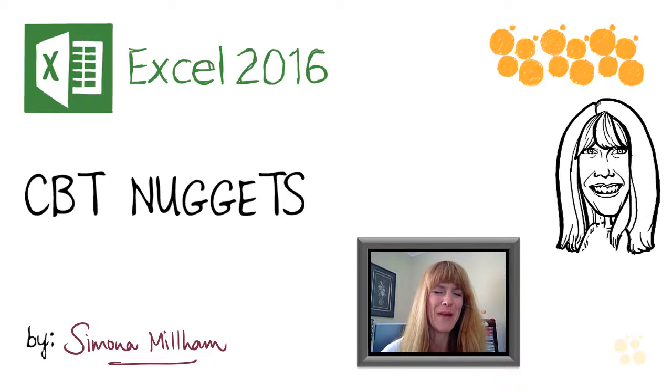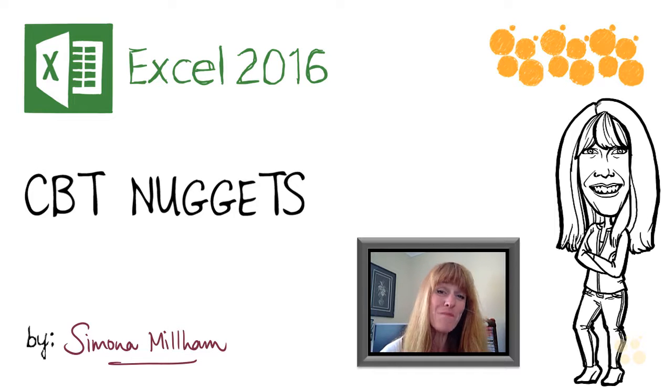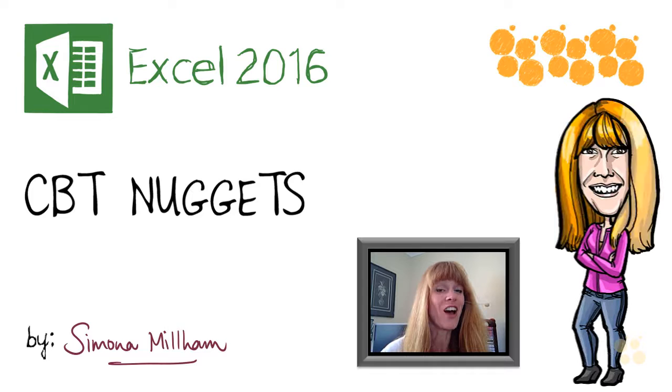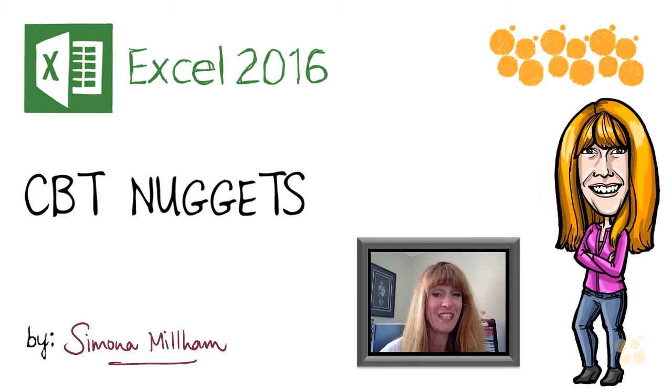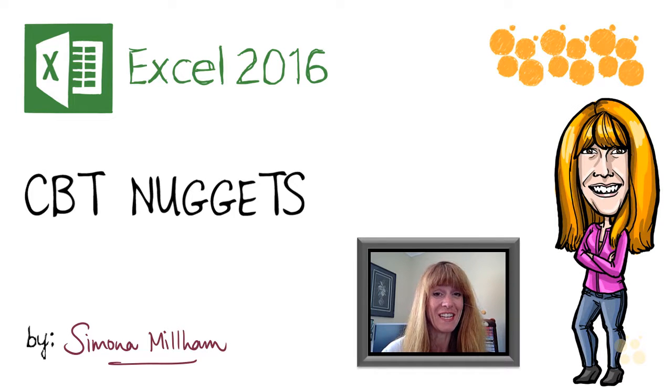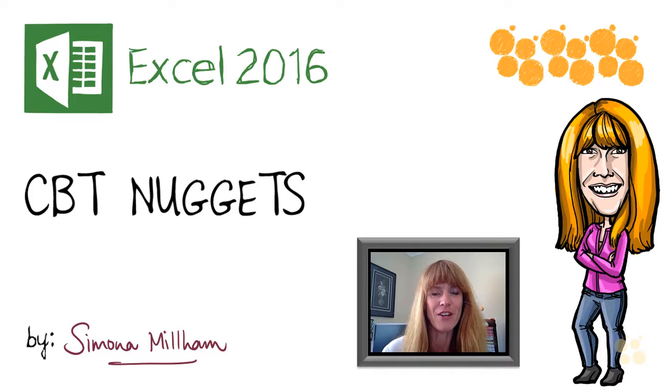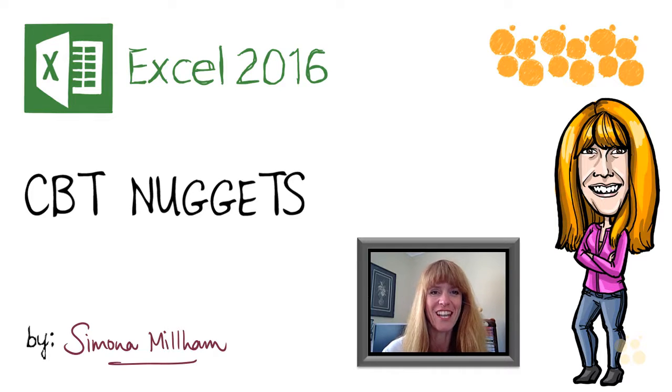Hello, my name is Simona Millam and I'm your Microsoft Office Trainer. I'm really pleased that you're going to be learning Excel 2016 with me because it is such a clever product and we've got some brilliant technology to learn.